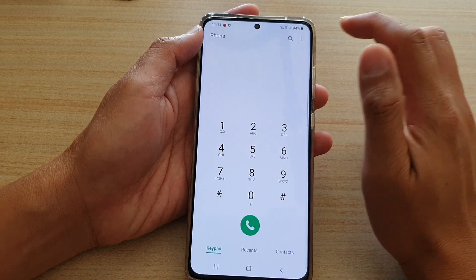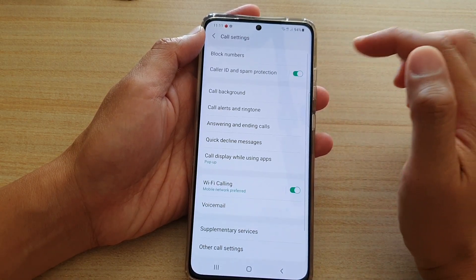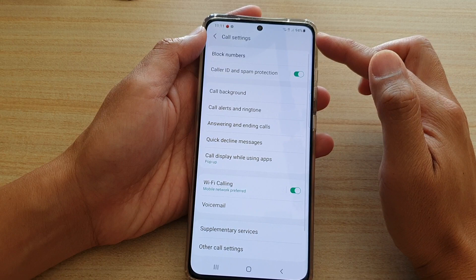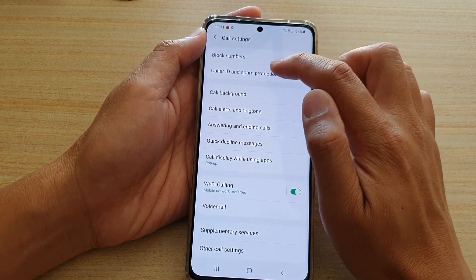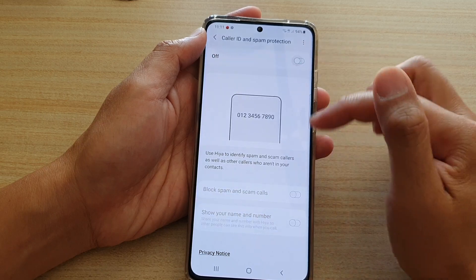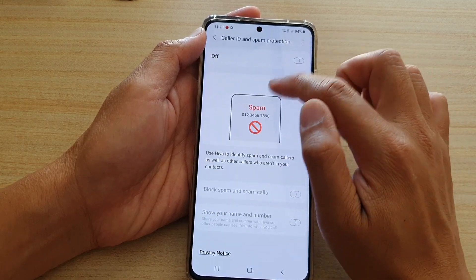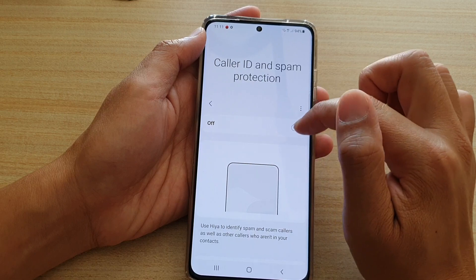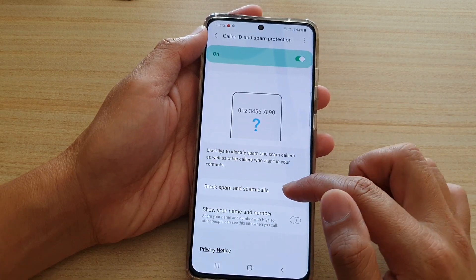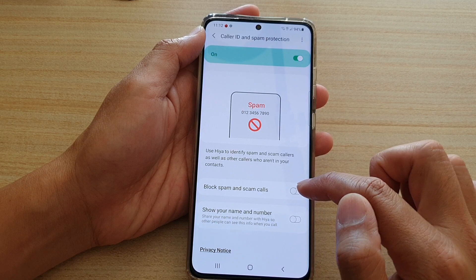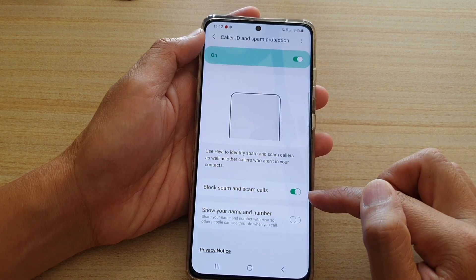Tap on the option key at the top and then tap on Settings. In call settings, go down and tap on Caller ID and Spam Protection. In order to use this feature you need to turn on Caller ID and Spam Protection, then tap on Block Spam and Scam Calls to turn this feature on.